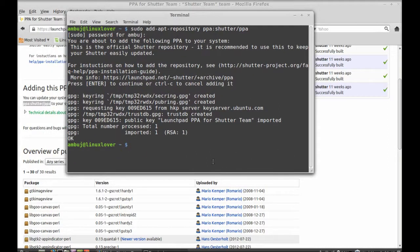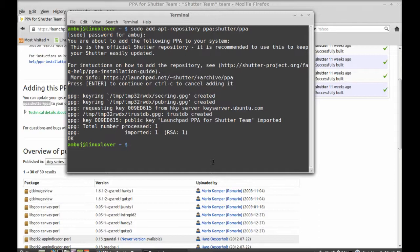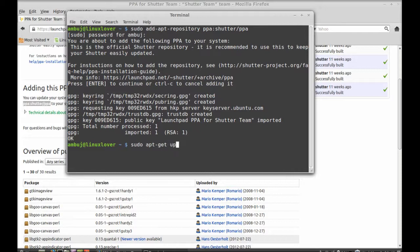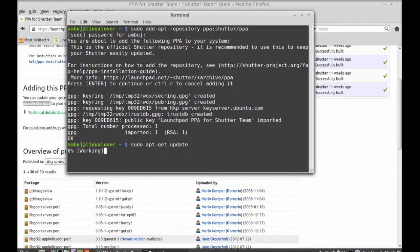Now you have to run the system update, that is a must. sudo apt-get update. Type this command for update and hit enter.